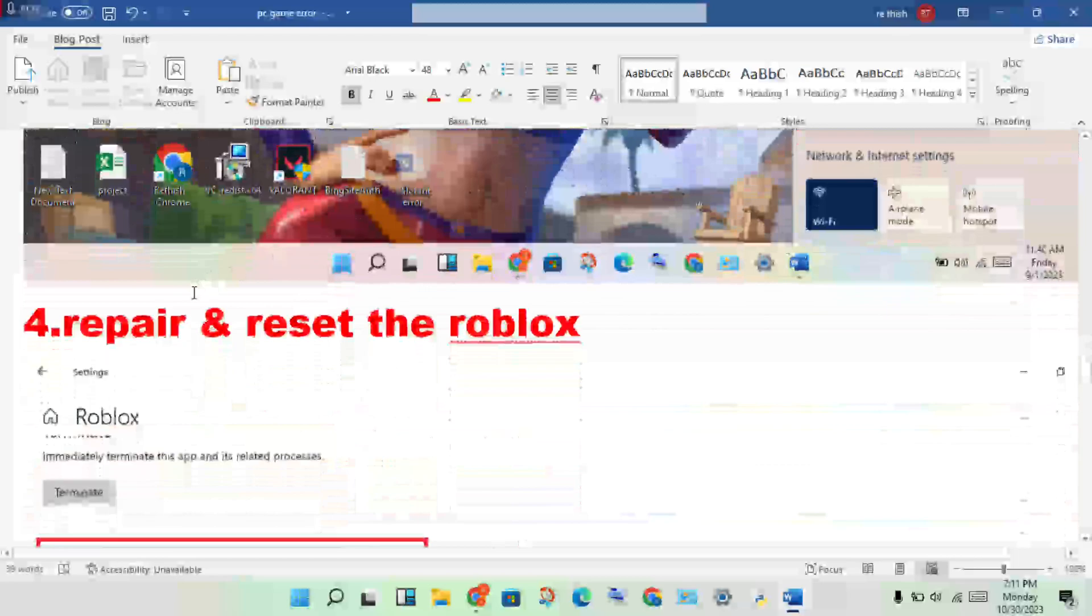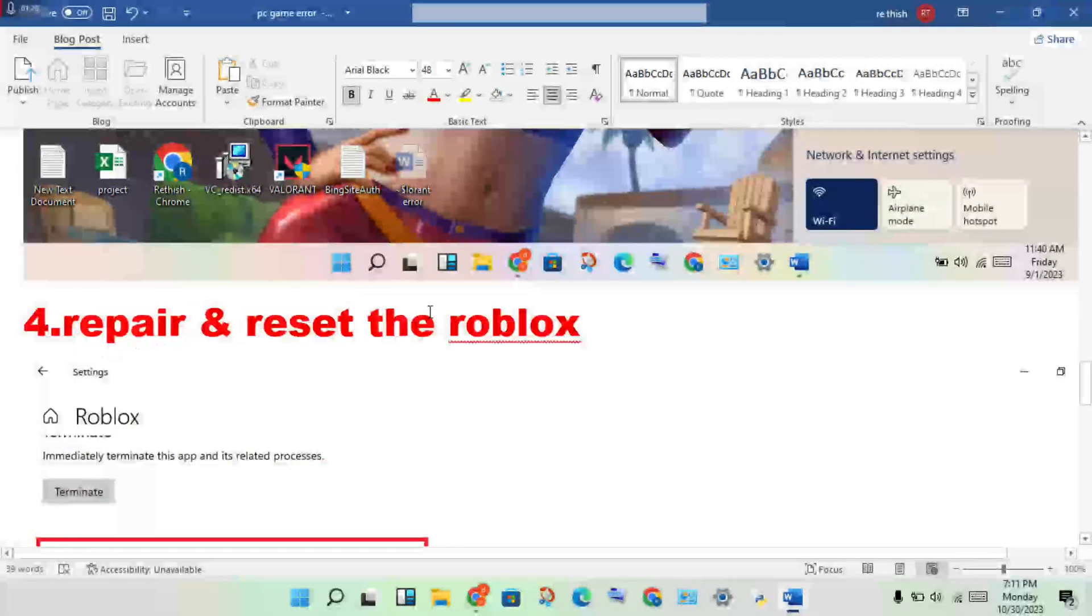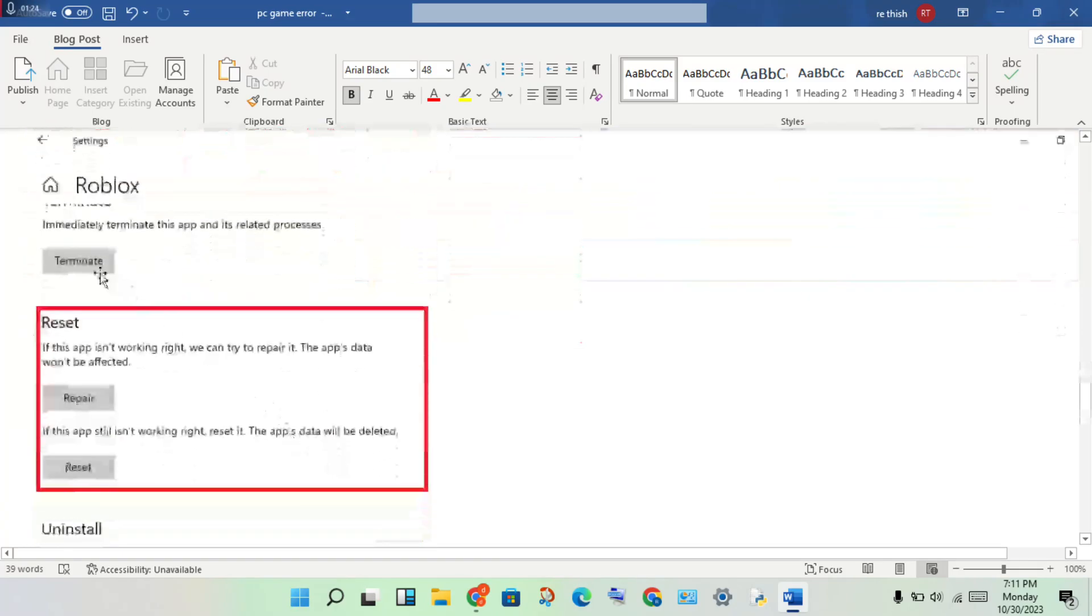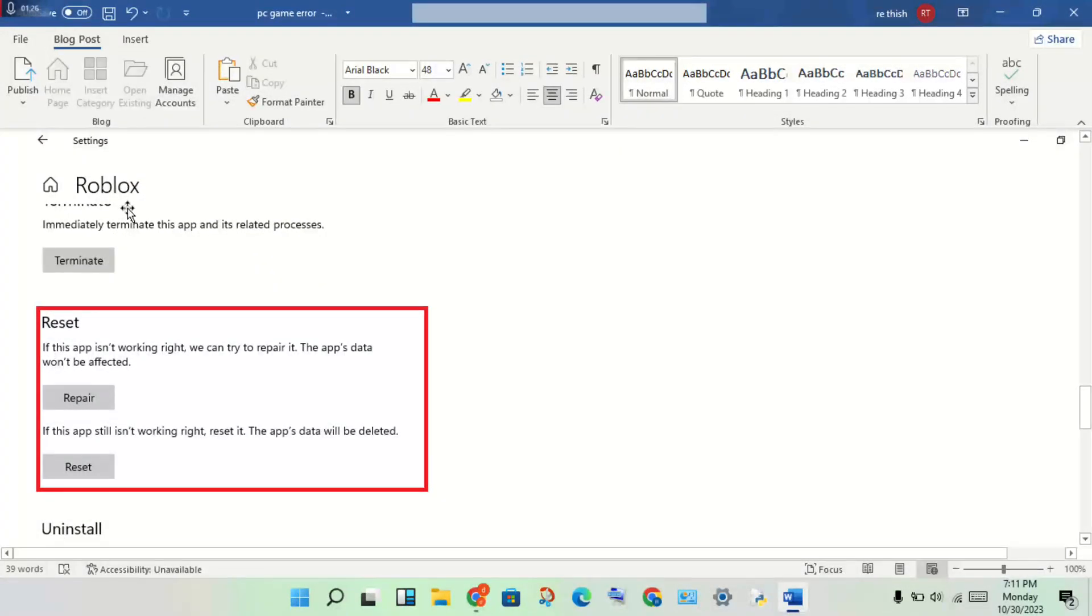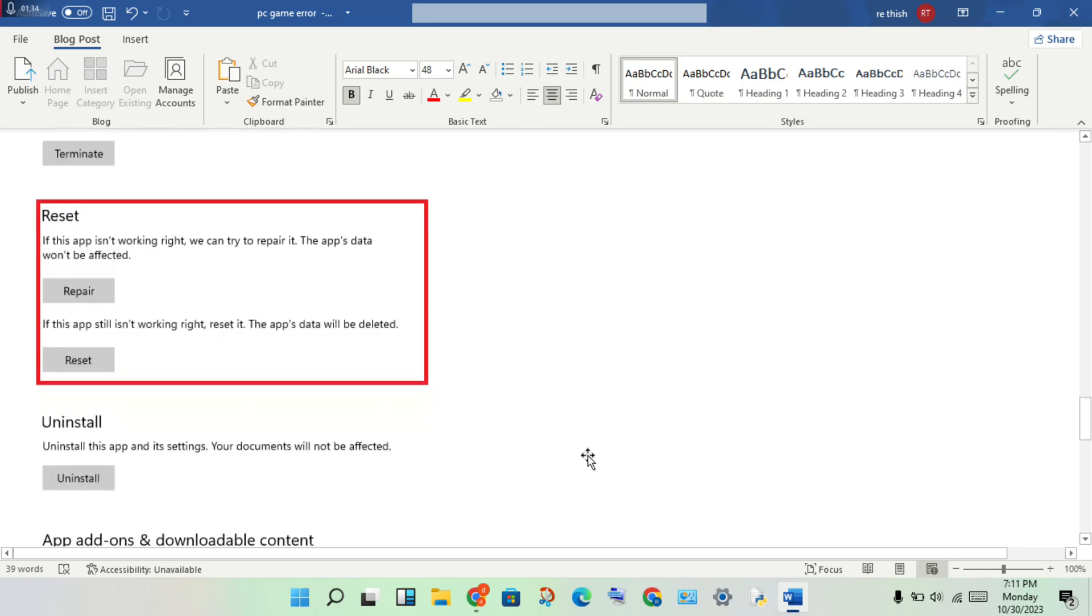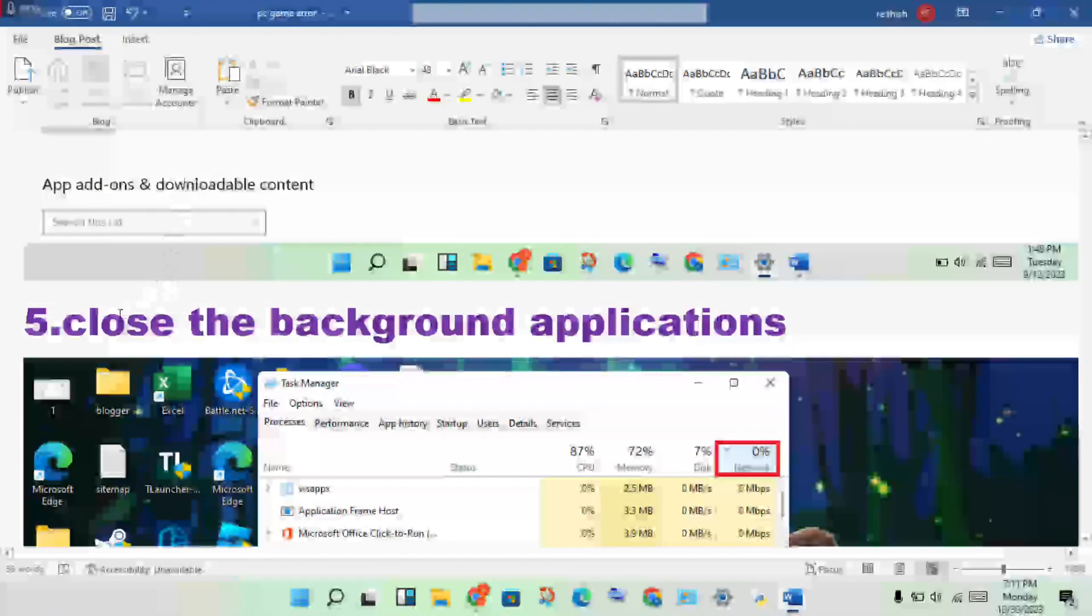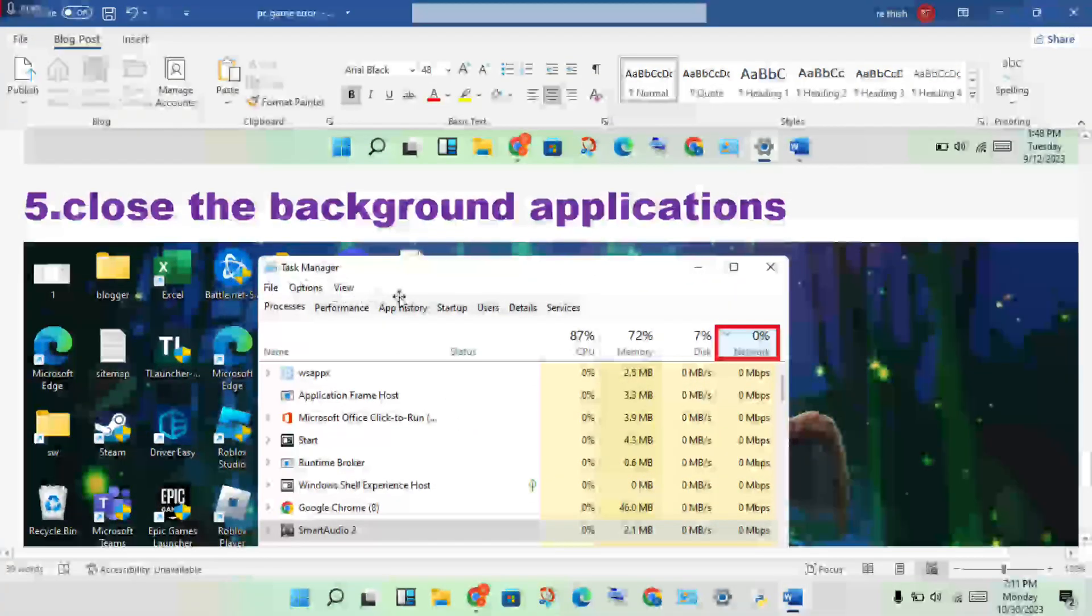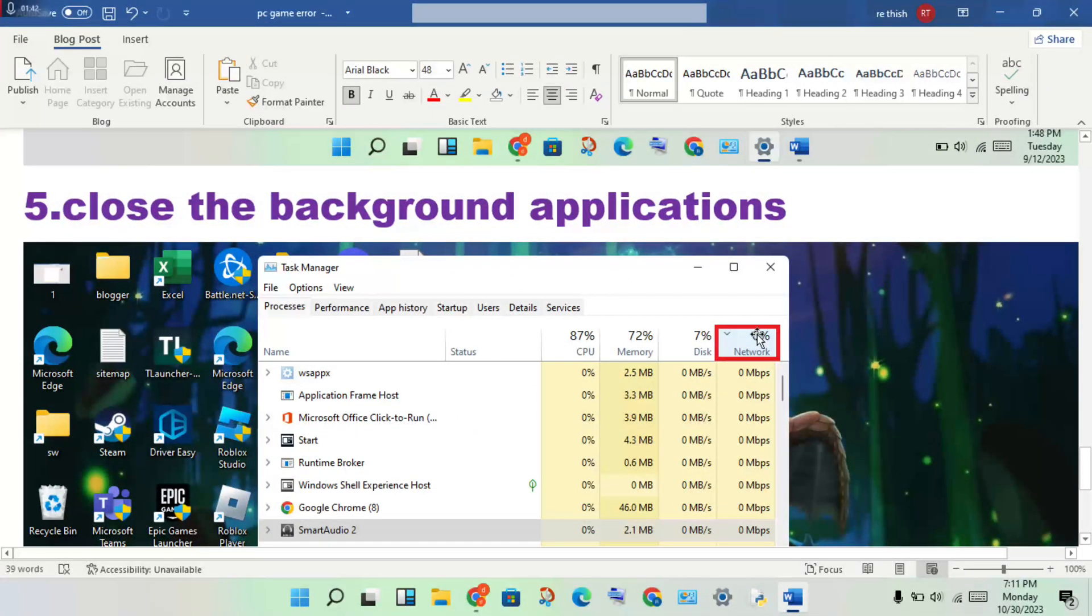Next step: repair and reset Roblox. Open the Settings, click on Apps and Features, then click on Roblox options. Click on Advanced Options and then click repair and reset.